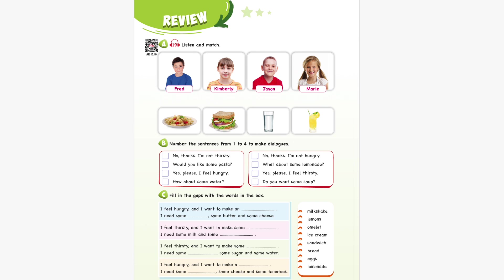Unit 10 Recording 19. Listen and match. Are you hungry, Fred? Yes, I am. Would you like a sandwich? Yes, please. Are you thirsty, Kimberly? Yes, I am. Would you like some lemonade? Yes, please. Are you hungry, Jason? Yes, I am. Do you want some pasta? Yes, please. Are you thirsty, Marie? Yes, I am. Do you want some water? Yes, please.